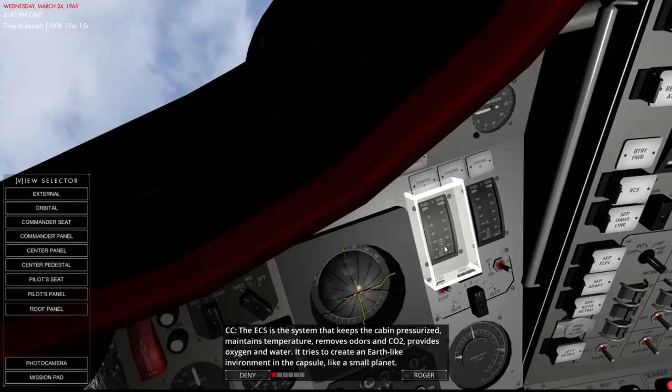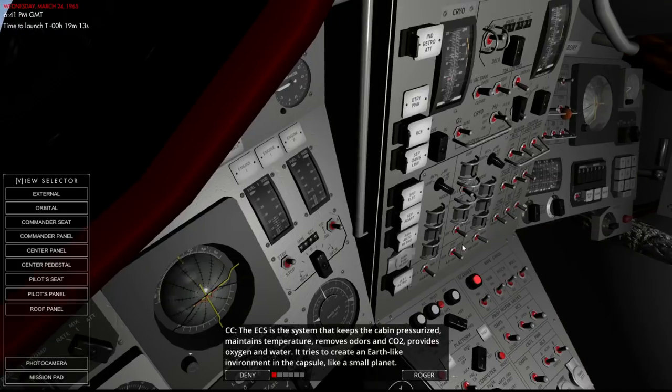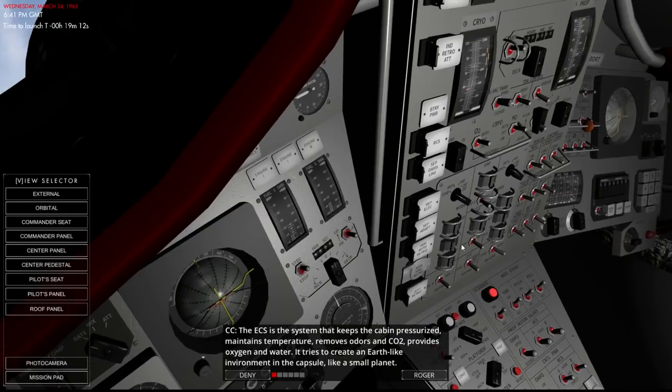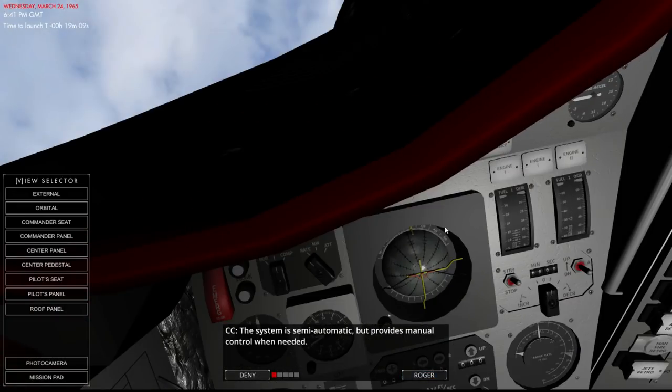Well, I don't think it actually maintains earth pressure, right? It's lower than earth pressure, but good enough. Semi-automatic, but provides manual control when needed, like if it's too hot for us.